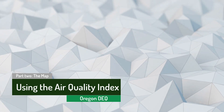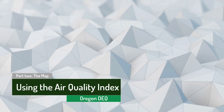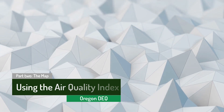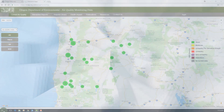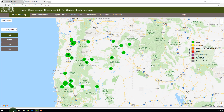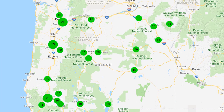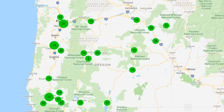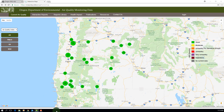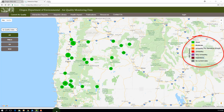The map will look familiar if you've viewed the AQI before, but you'll notice some differences. Each sampling location still has a color-coded bubble indicating the current AQI level. By default, the map opens showing the highest index score of the three parameters included in the index. A legend is included on the right side of the map.